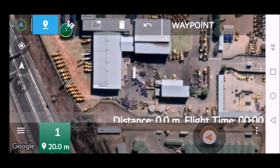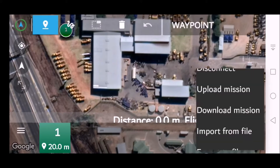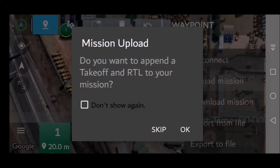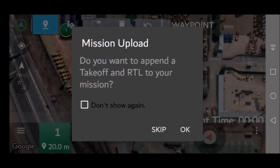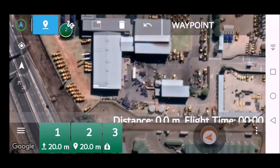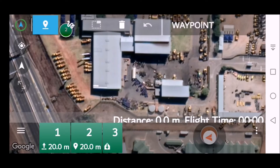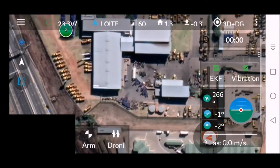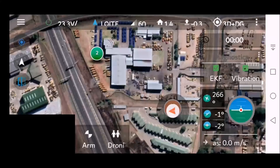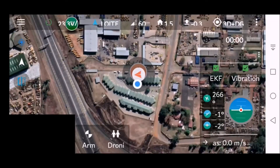Now push the three dots at the bottom right and go to Upload Mission. When the screen comes up, click OK. You can see the waypoints have been sent. Push the back button here and go back to your main screen.